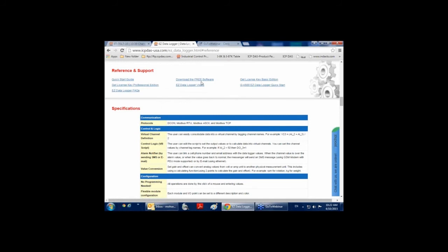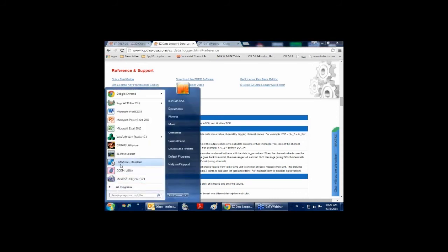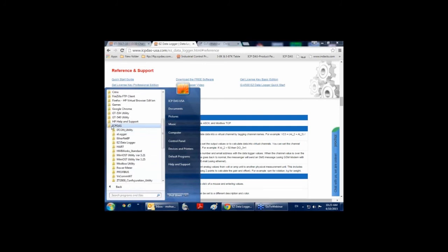There is a link where you can download Easy Data Logger at no cost. Also, if you don't have internet access or if you are on a site, you can find Easy Data Logger on the CD which comes with our module — in the path NAPDOS/driver/Easy Data Logger. However, the version on the website may be more recent than on the disk. When you download and install the program, you can open it from the start menu. You can find it in the ICPDAS folder in your programs and run it from there.